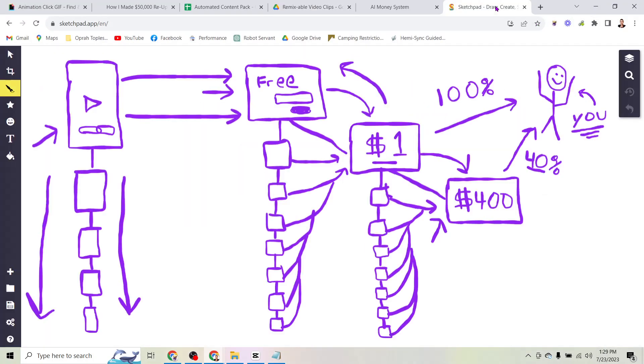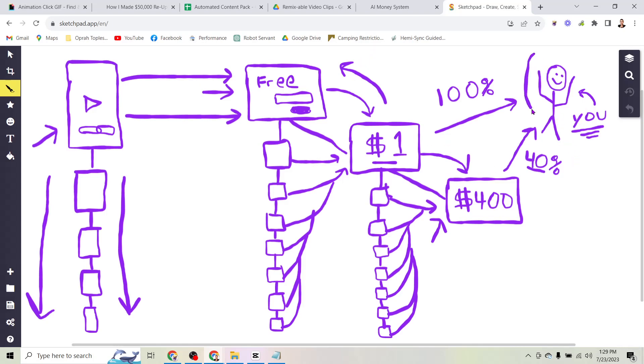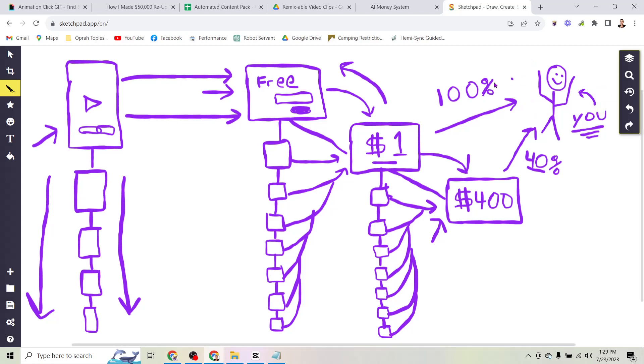So this is what that looks like. This is the easiest way I can explain it to you is with this crazy diagram here. So here's you up here in the corner. That's you. And basically we need to get you money from the internet. So here's how that works.